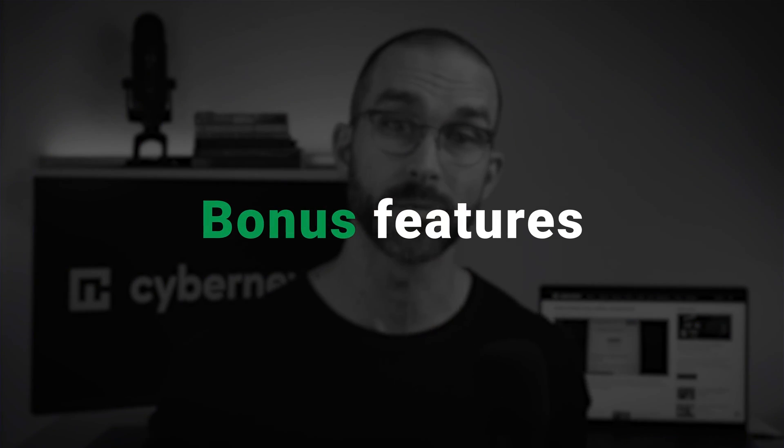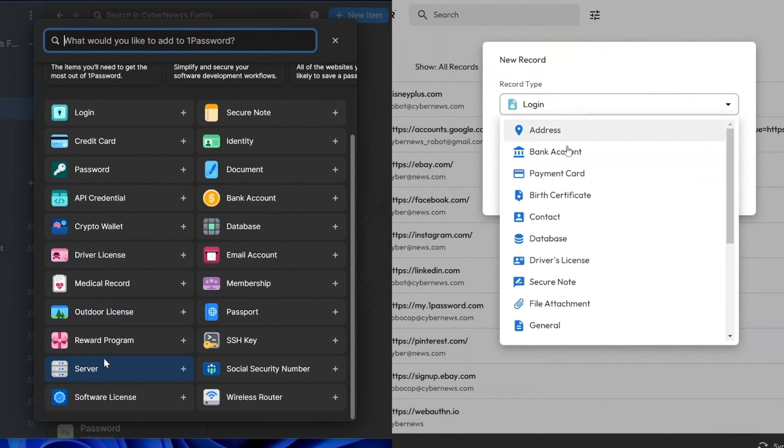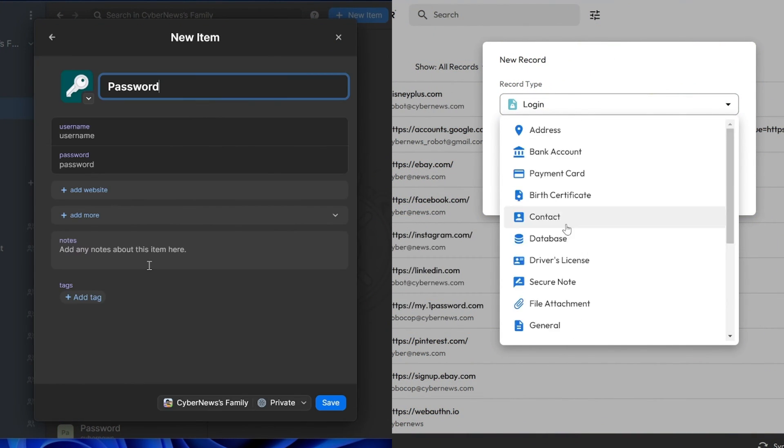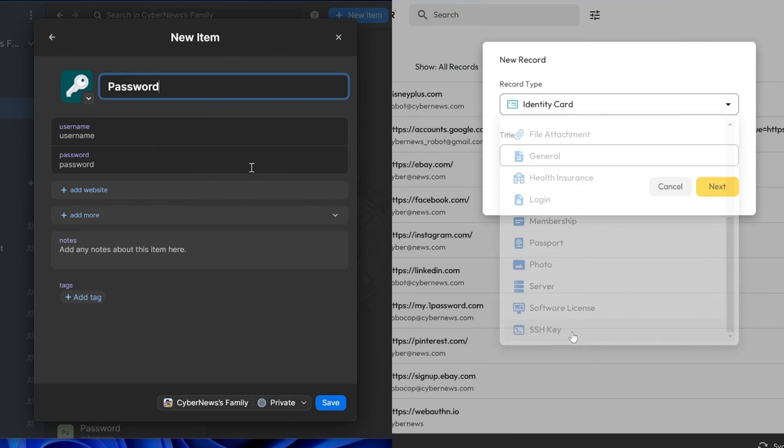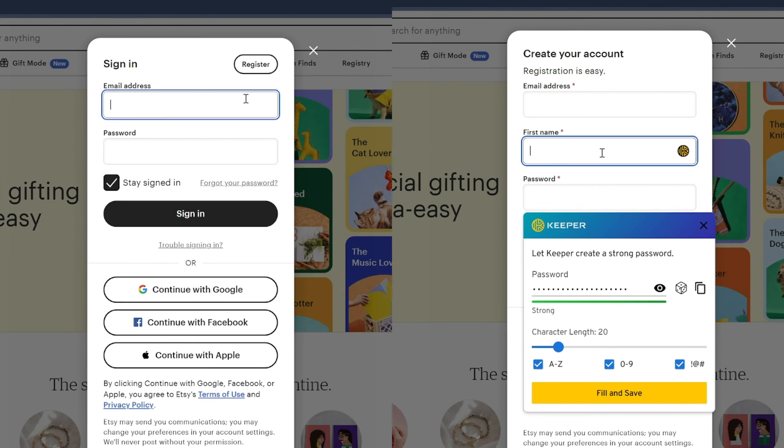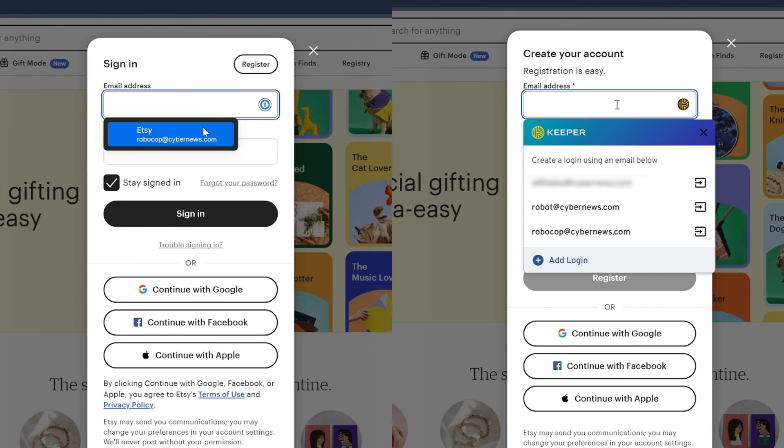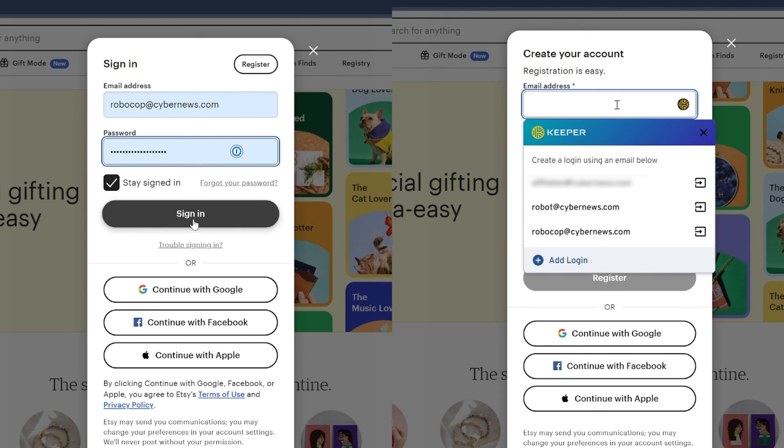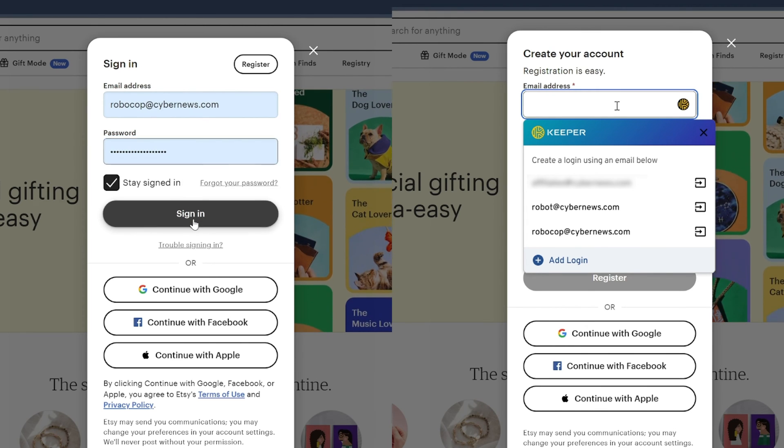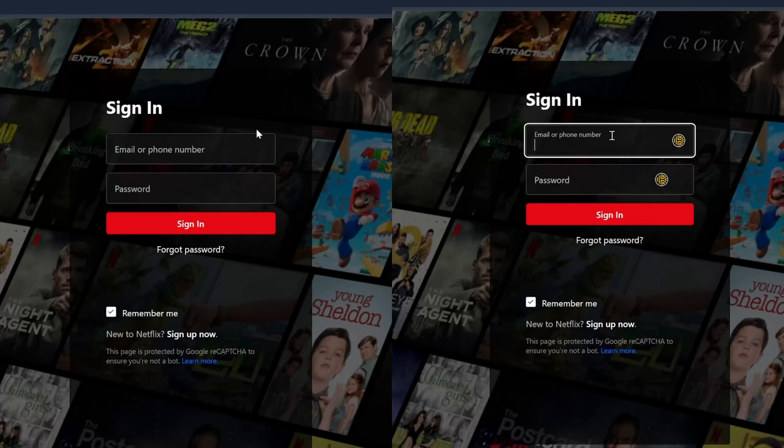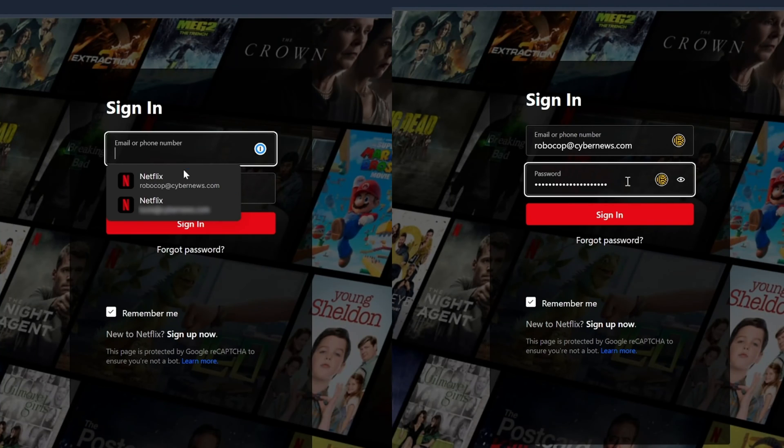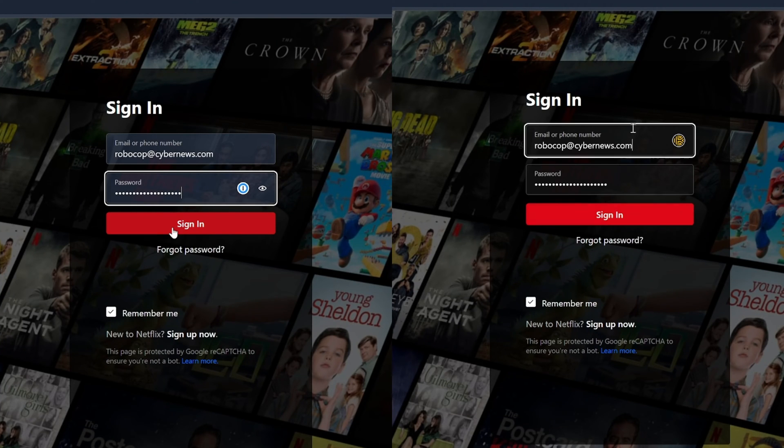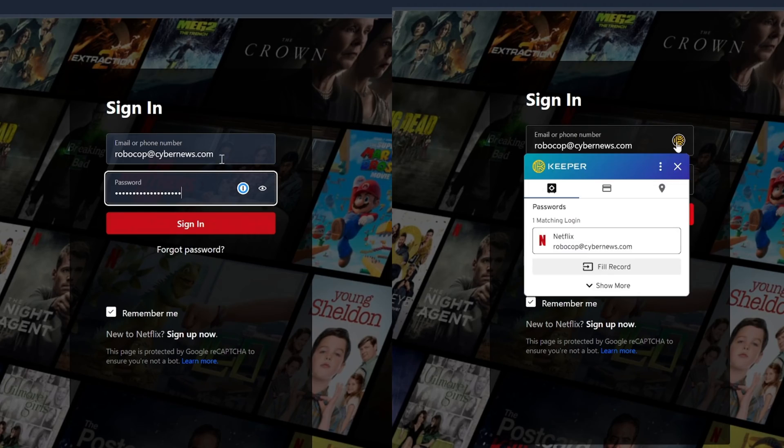If you're still unsure about which provider suits your needs best, we can take a look at which bonus features they offer. Autofill is a super useful feature included in both password managers, and it allows users to enter their personal data, including usernames, passwords, payment information, and so on. Once that's all stored, the information will automatically enter itself upon login or checkout. Although they both worked smoothly, I found that Keeper's Autofill was a little more efficient compared to 1Password, as I didn't have to click any additional buttons.